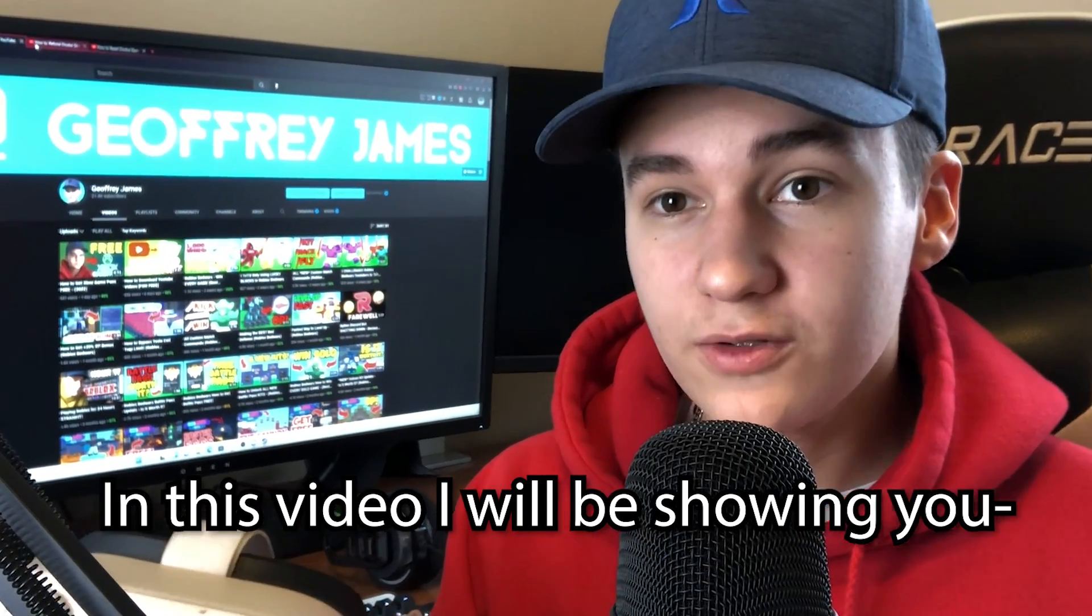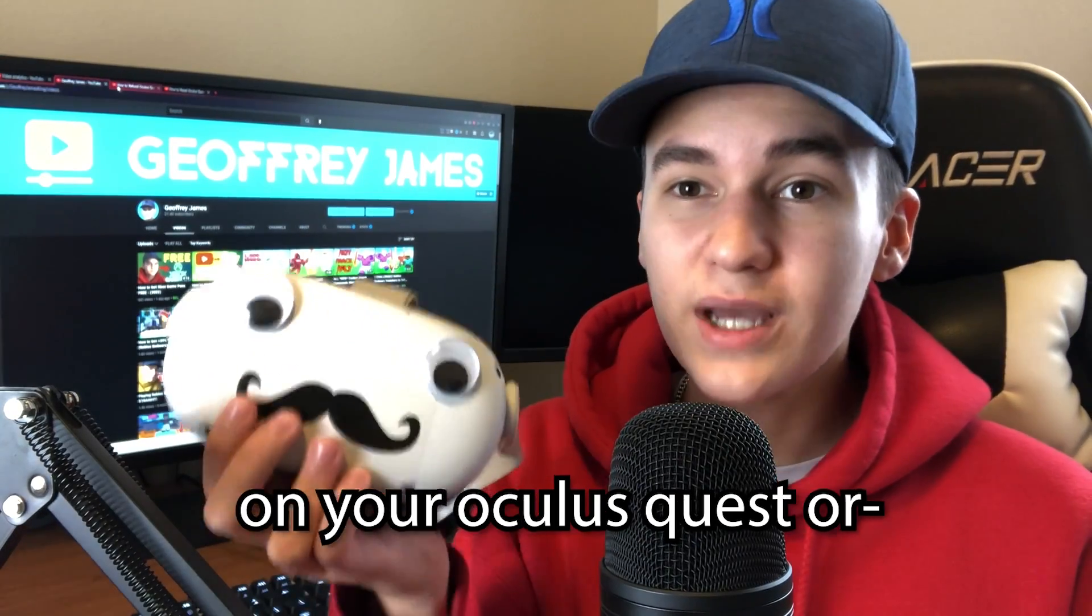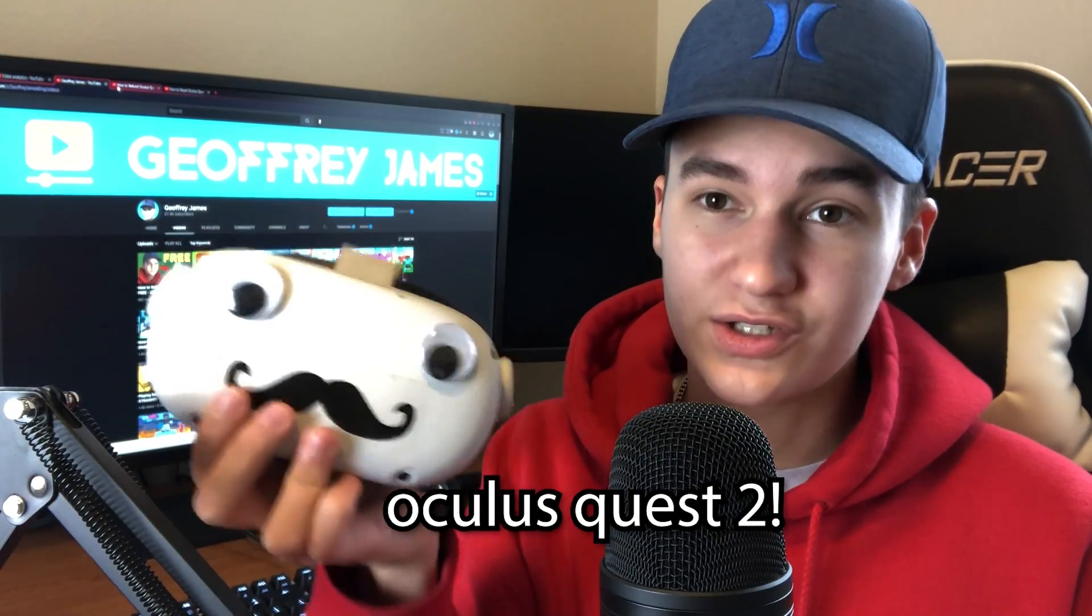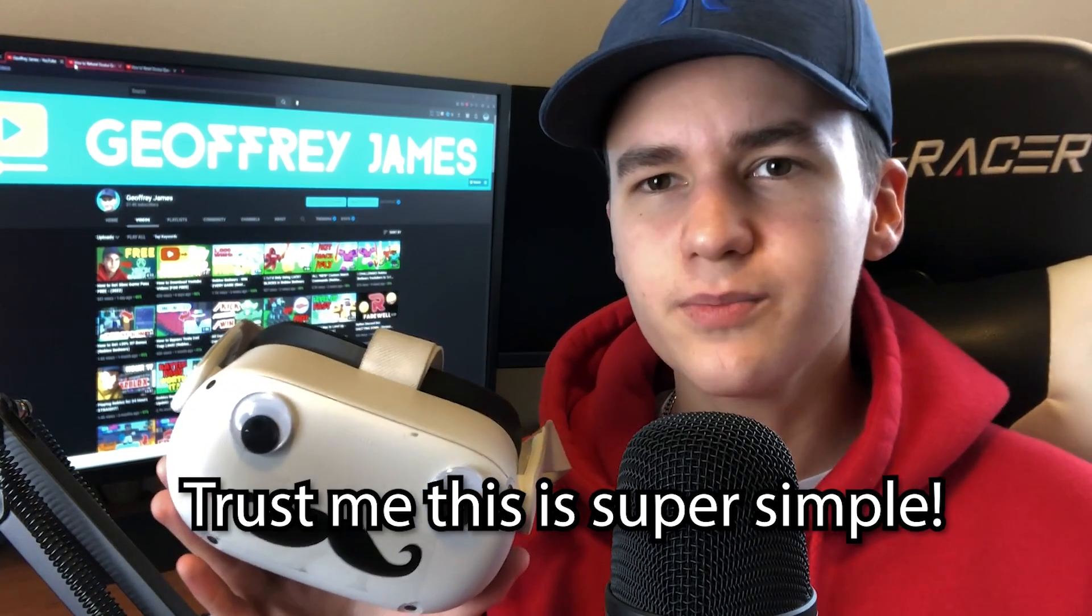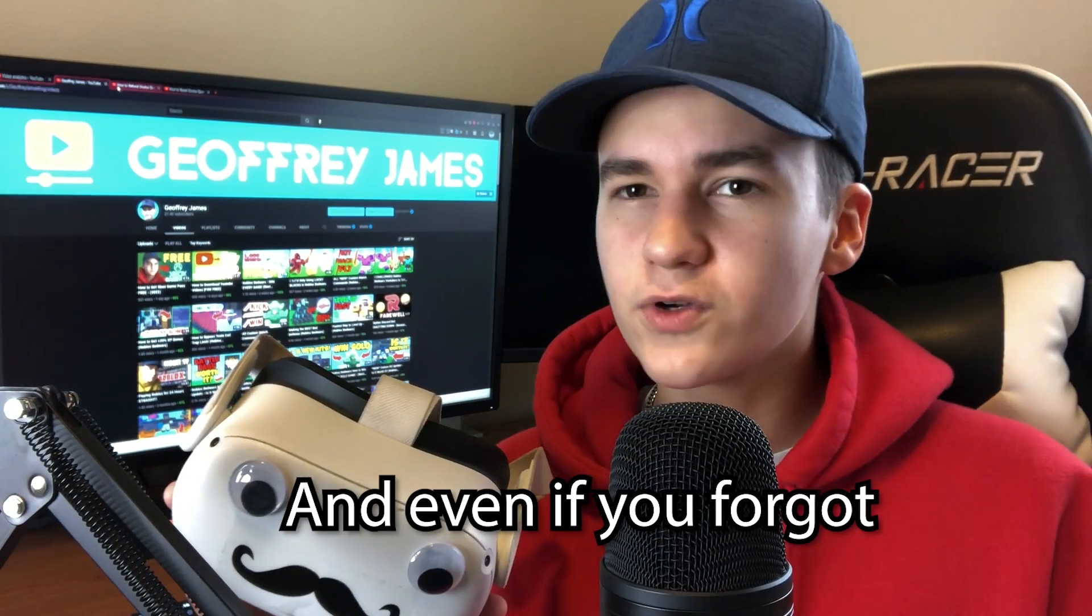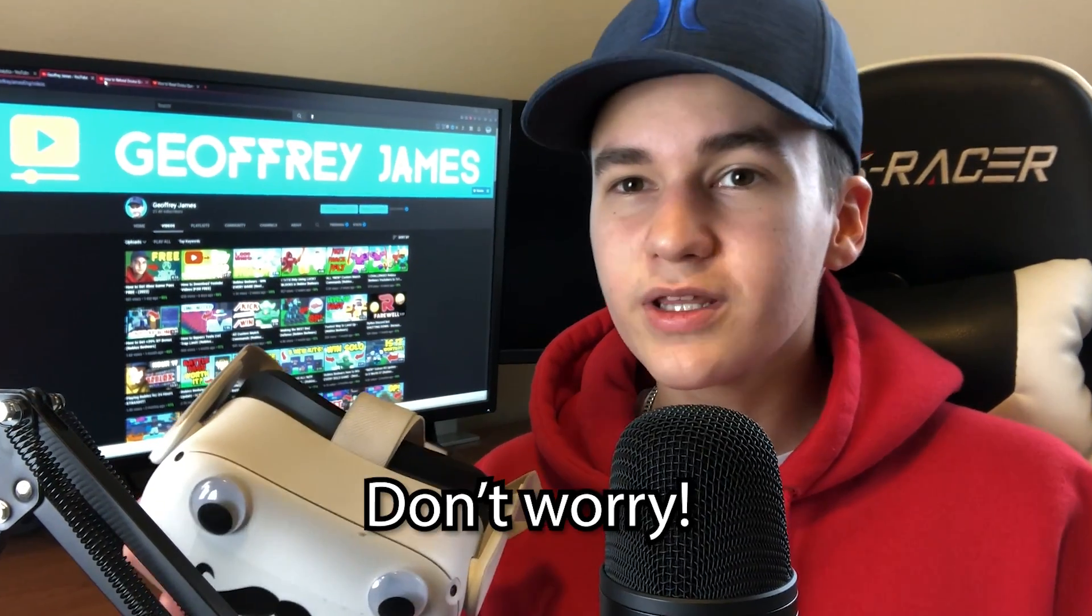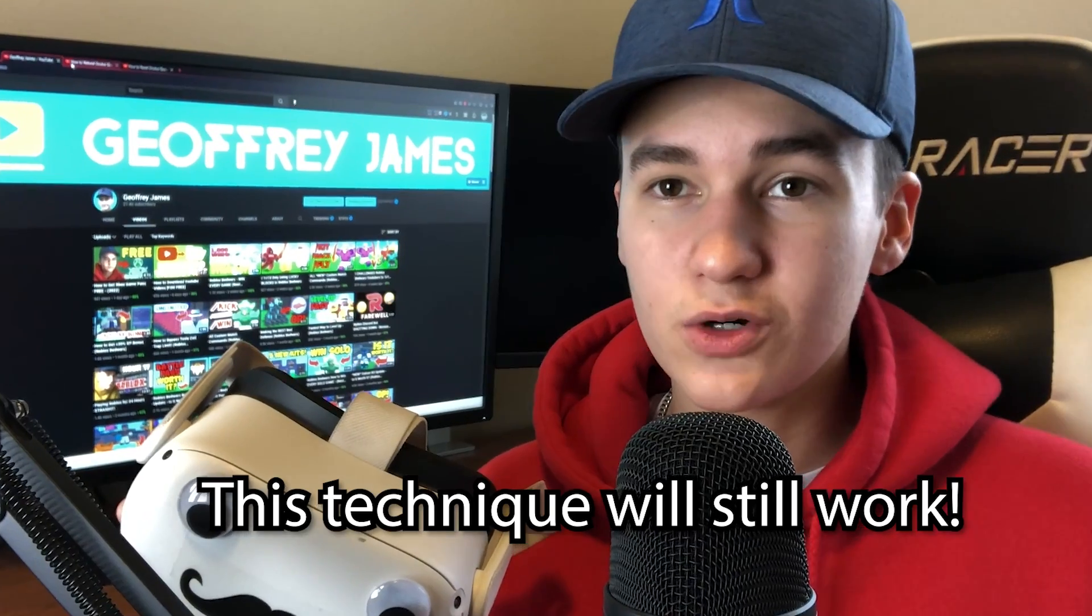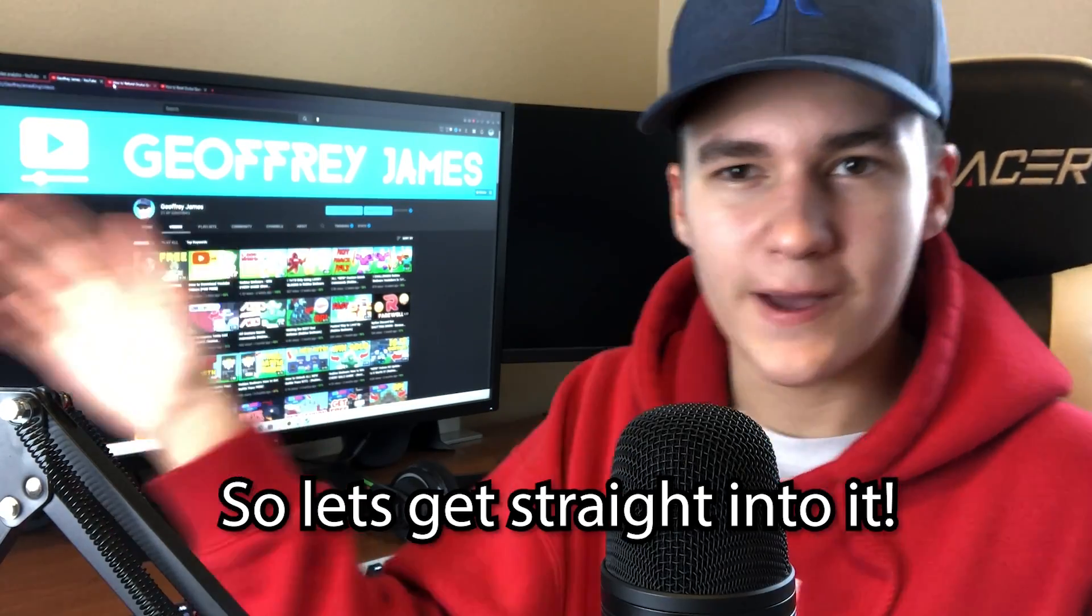In this video, I'm going to be showing you how you can reset the pin on your Oculus Quest or Oculus Quest 2. And trust me, this is super simple. And even if you forgot what your pin was, don't worry, this technique will still work. So let's just get straight into it.